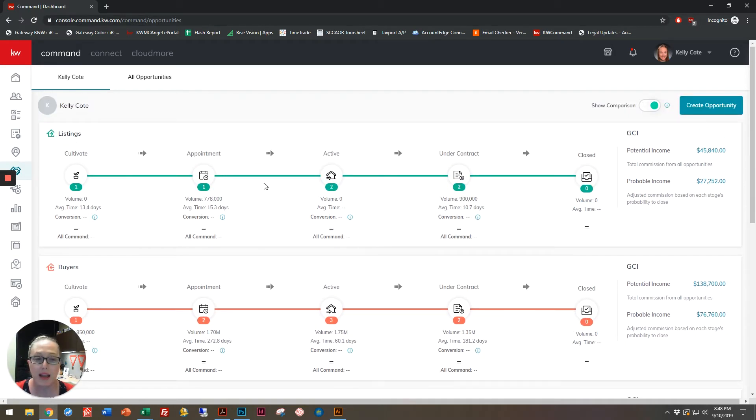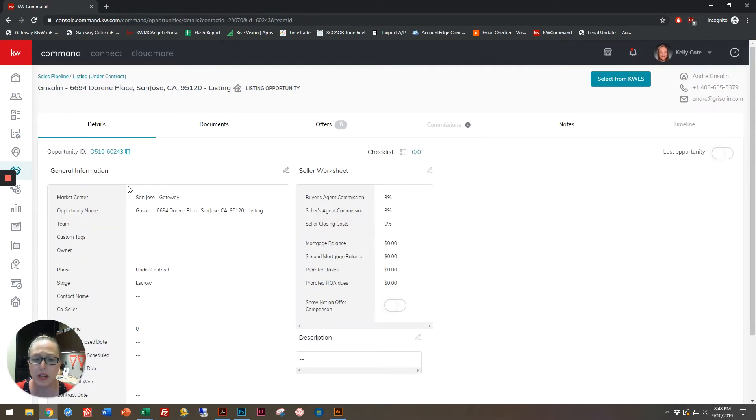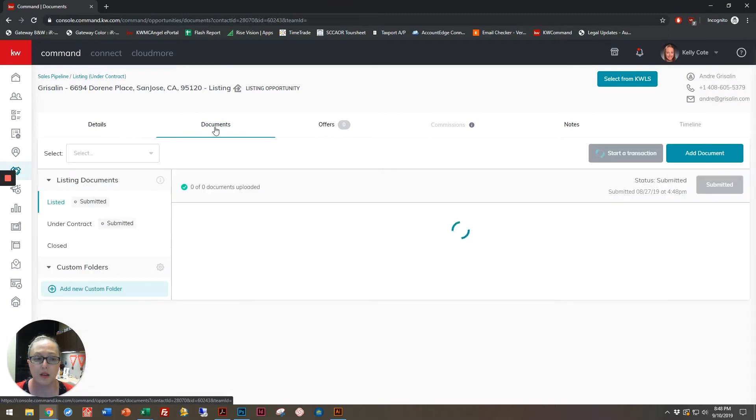Go ahead and click on either an active or an under contract transaction. Once you're in here, this is the detail screen. We're going to go and click on Documents.